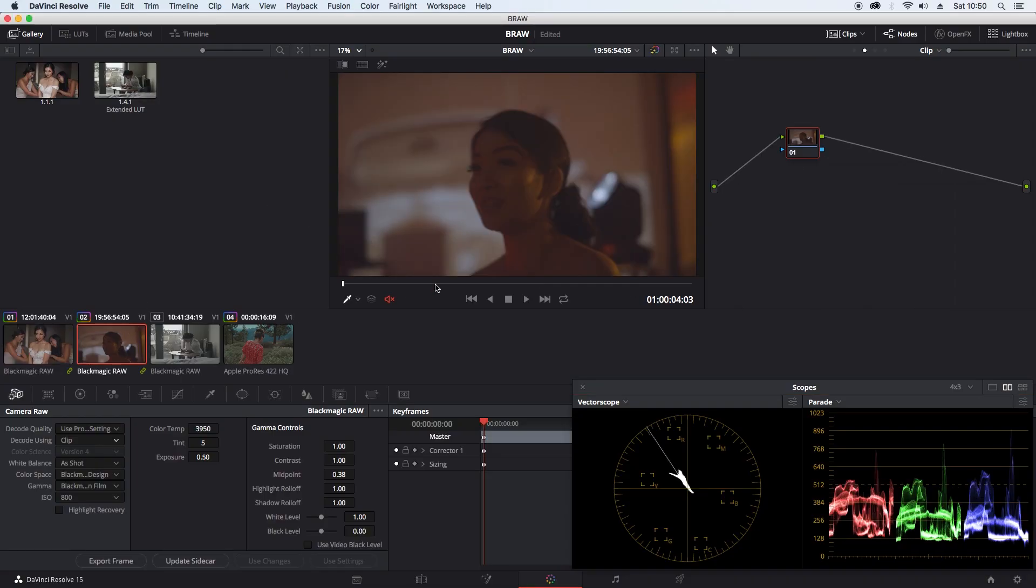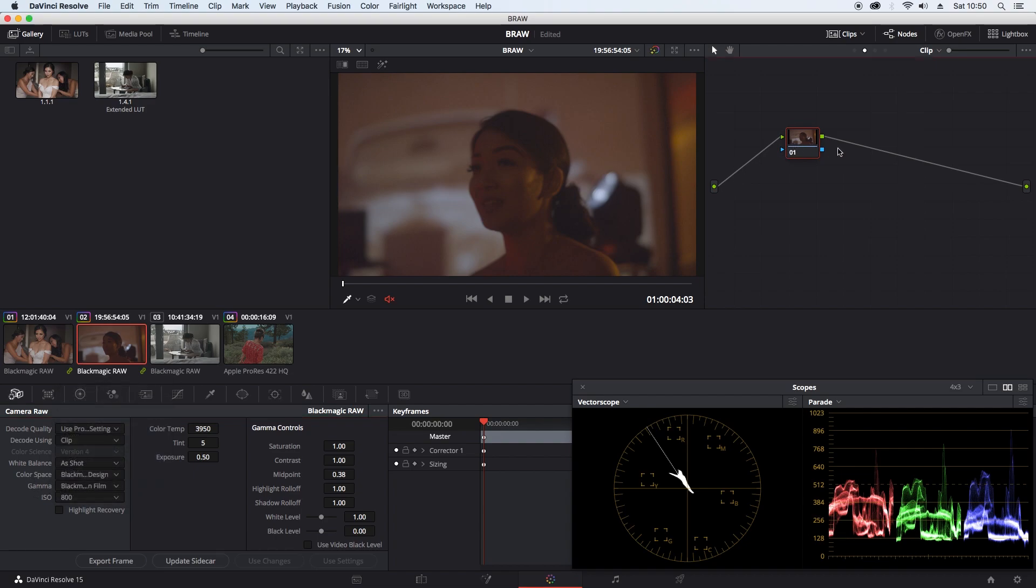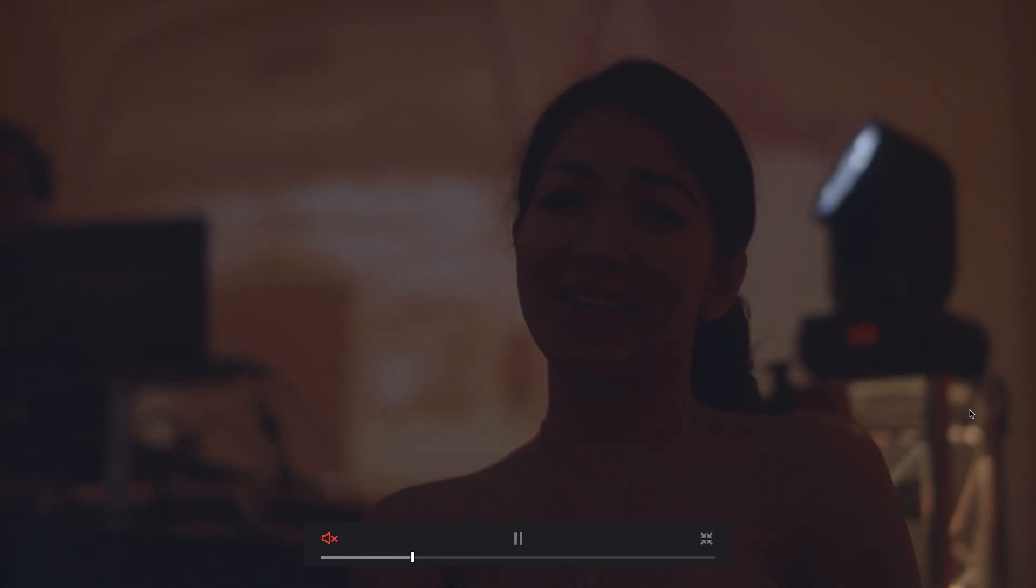Second image, same sort of thing. Decode using clip, gamma, Blackmagic Design film. This is the before.